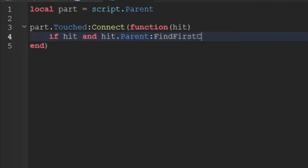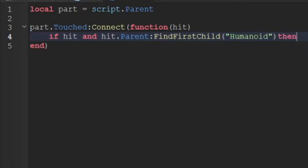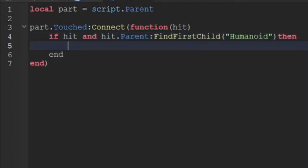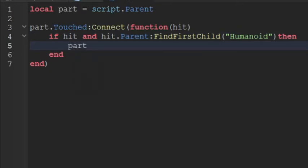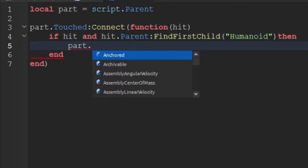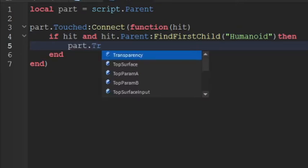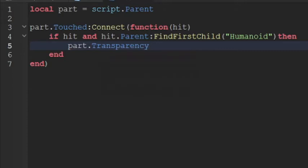And then we're just going to make the part disappear. So part.transparency equals to one, because right now the transparency is zero. So if we make it to one it will make it transparent. And then part.canCollide equals to false, which means you can fall right through it.